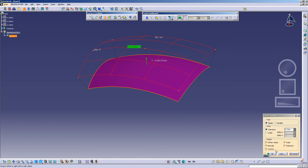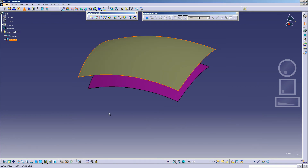Once again, I will turn on my Keep Original, select OK, and here is my Resultant Surface.